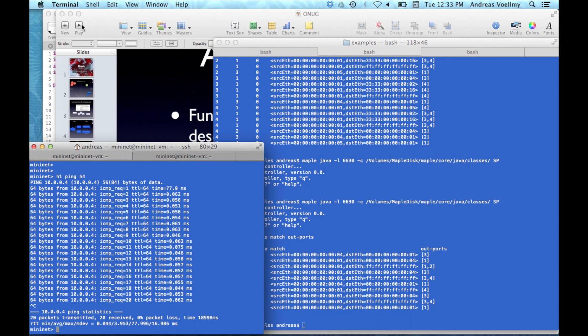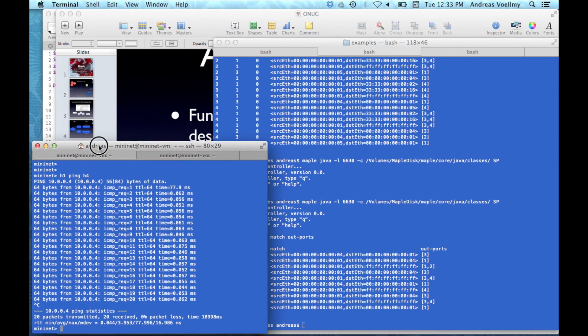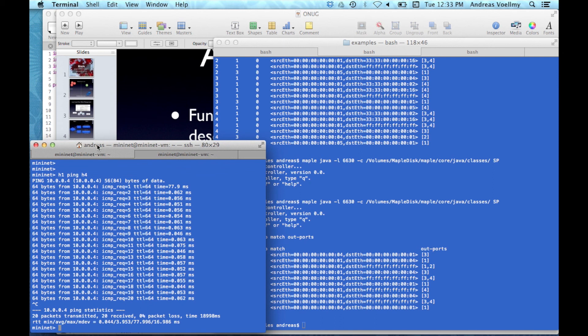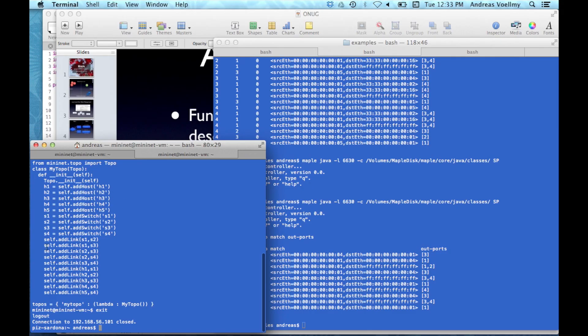So that was pretty abstract. So let me show you how this actually works. So I've got Mininet here. Started up a Mininet session. And that's virtualized a bunch of switches. And I can show you the topologies here. So we have like five hosts and four switches and they're connected in some topology.